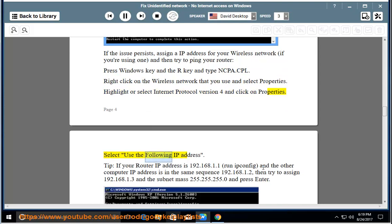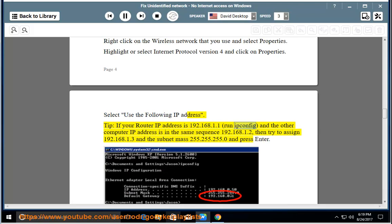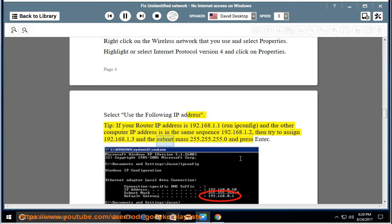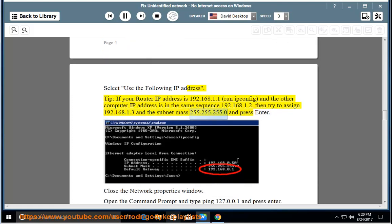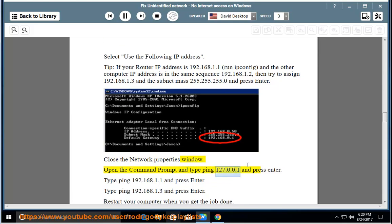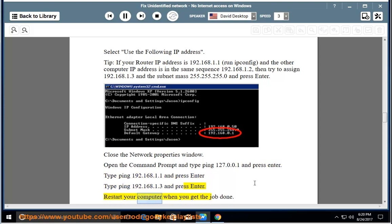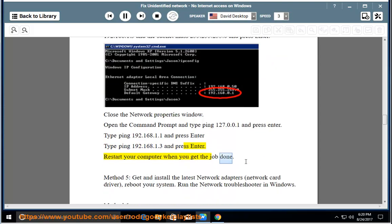Select Use the following IP address. Tip: if your router IP address is 192.168.1.1, run ipconfig, and the other computer IP address is in the same sequence 192.168.1.2, then try to assign 192.168.1.3 and the subnet mask 255.255.255.0 and press enter. Close the network properties window. Open the command prompt and type ping 127.0.0.1 and press enter, ping 192.168.1.1 and press enter, ping 192.168.1.3 and press enter. Restart your computer when you get the job done.